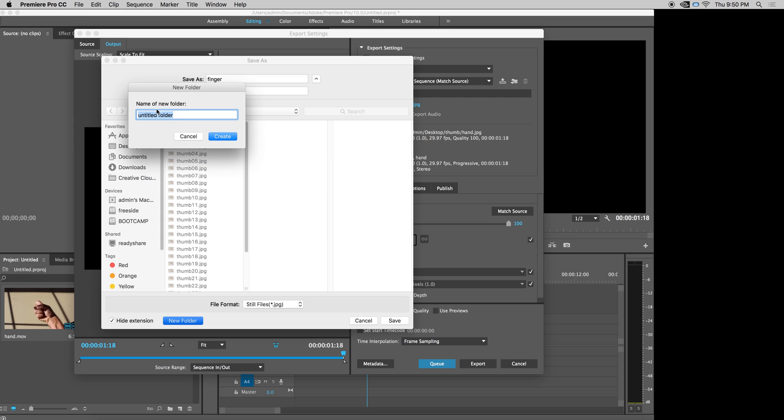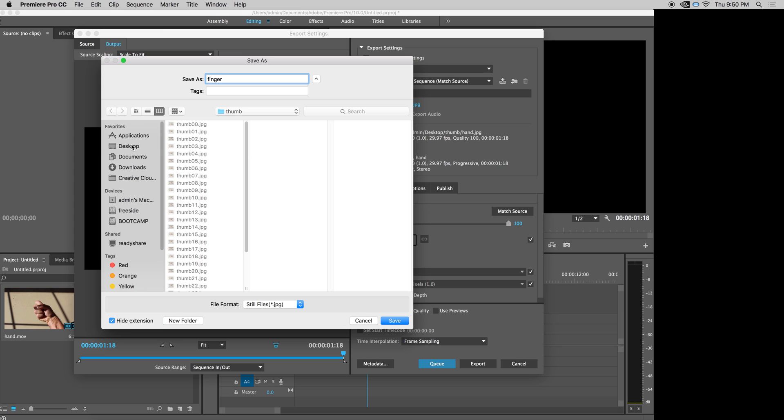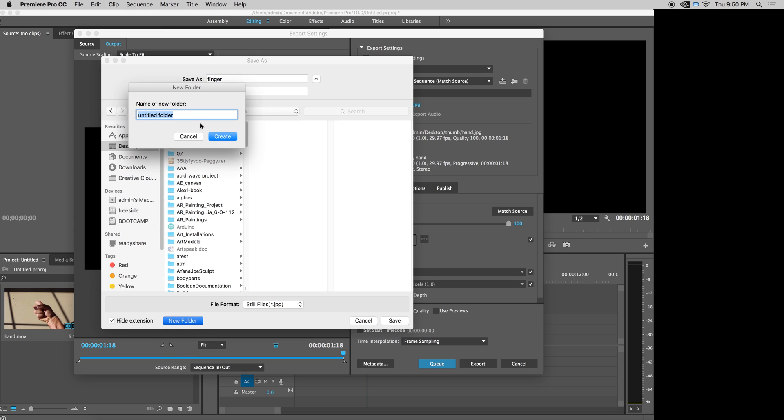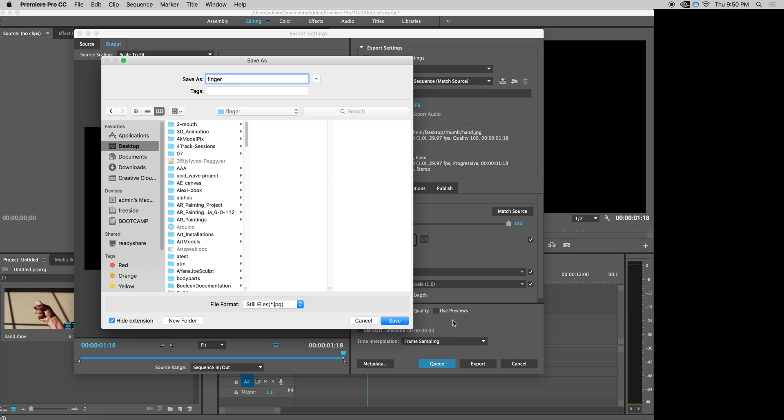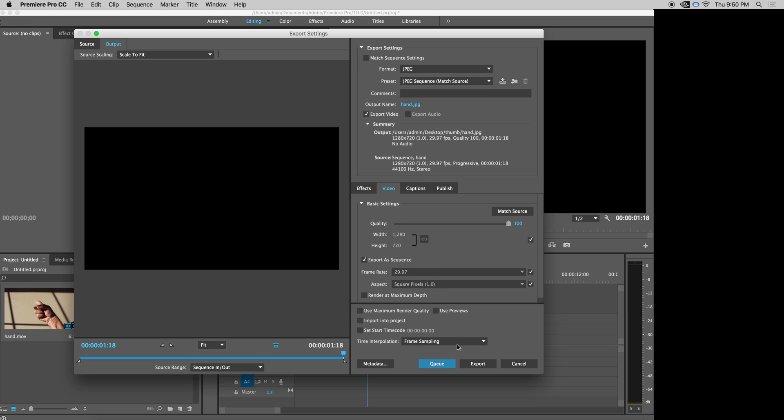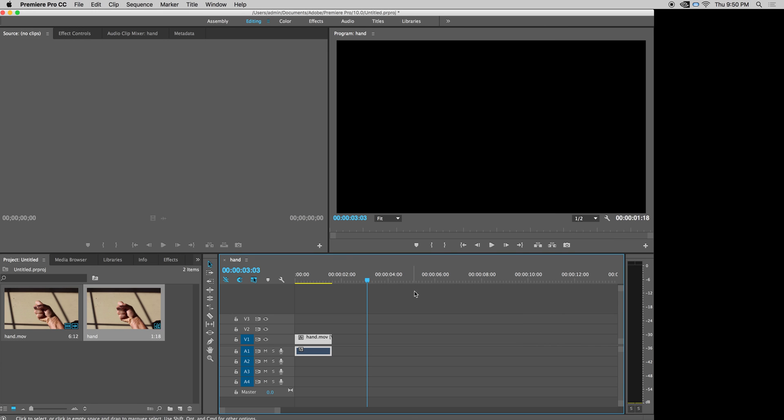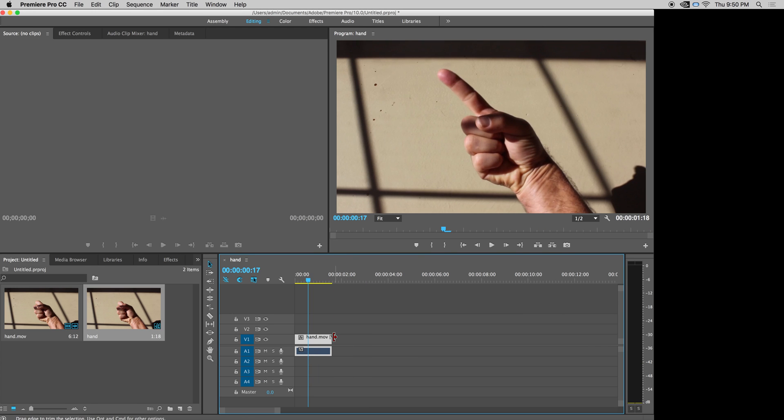So I'm going to make a finger folder. I want them on the desktop. Better go to desktop first. New folder called finger again. Just wanted to make that on the desktop. And hit save and then export my finger stills. There they are. Great. Hopefully all that worked out.